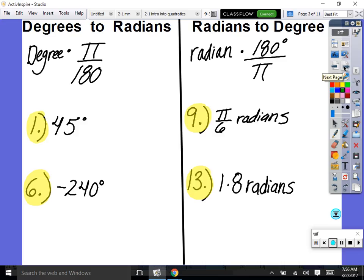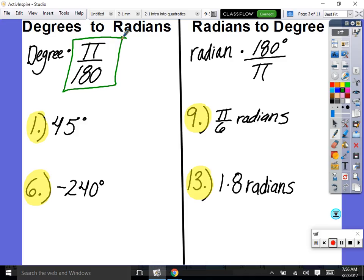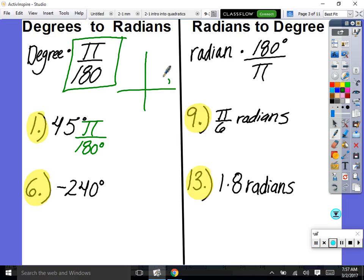Here's how we switch from degree measures to radians. Go to number one on your worksheet. For example, 45 degrees: you take the degree measure and multiply by π over 180. We're not changing anything because π is the same as 180 degrees — we're just multiplying by a fancy one to change the form of the answer.